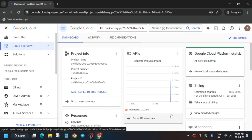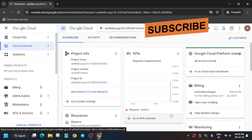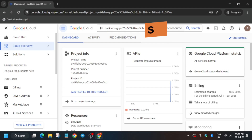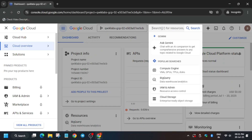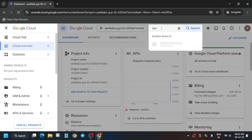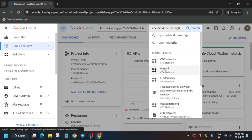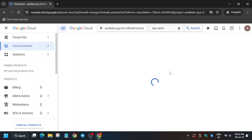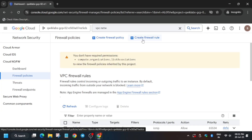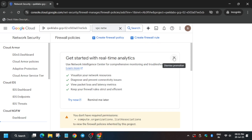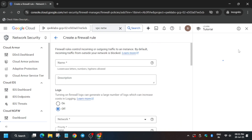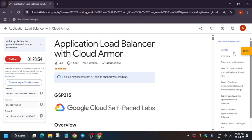Once the Cloud Console loads, you'll see this kind of interface. From the search box, type VPC. We have to create VPC networks and firewalls. First of all, just click on Firewall — you can also click on VPC Networks. Wait for the page to fully load, then click on 'Create Firewall Rule' and remove any unwanted pop-ups.